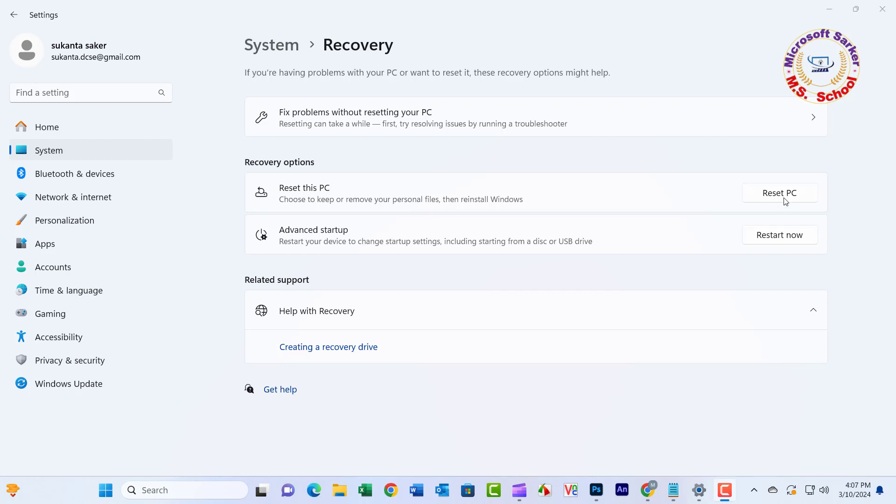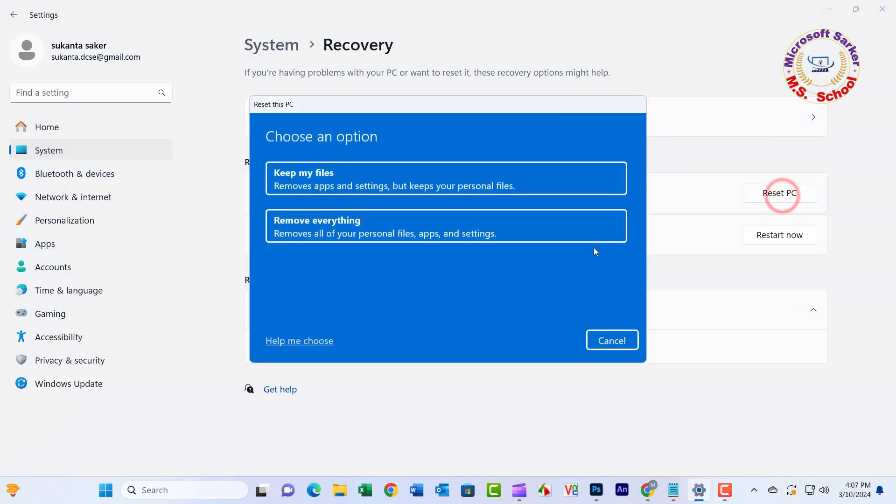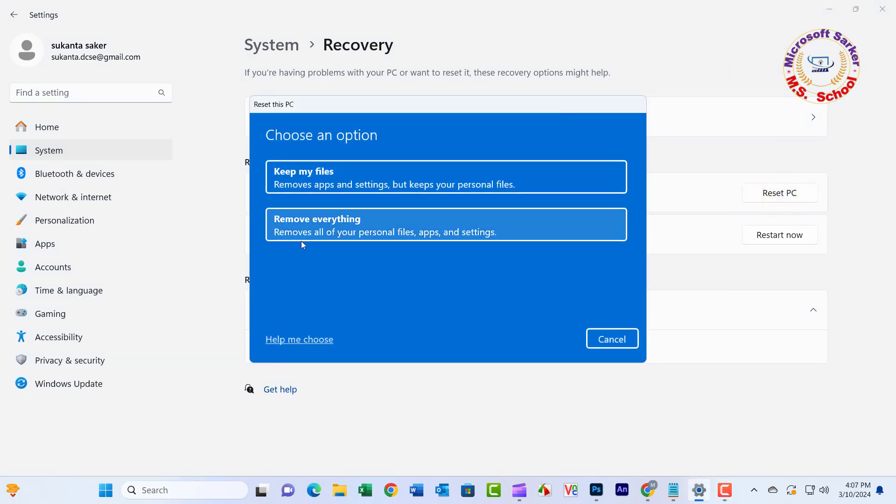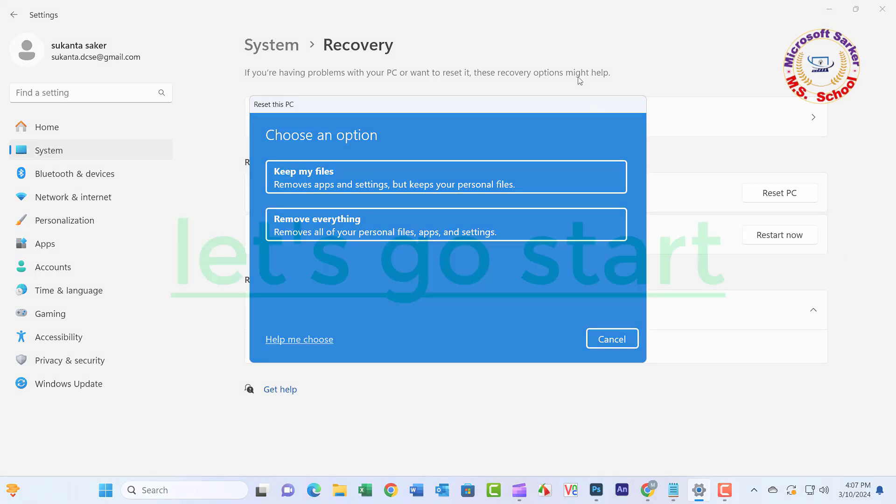Hello friends, welcome to my YouTube channel and Facebook page. Today I will show how to solve reset this PC didn't work. Let's get started.